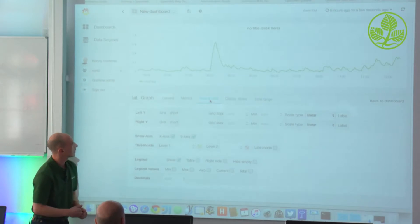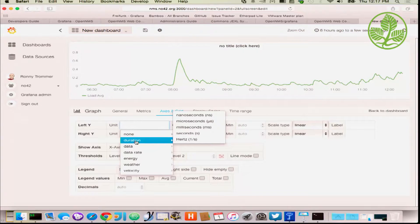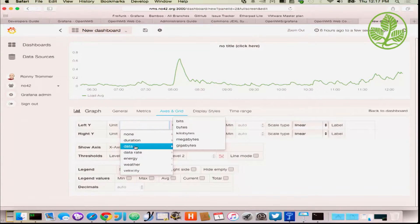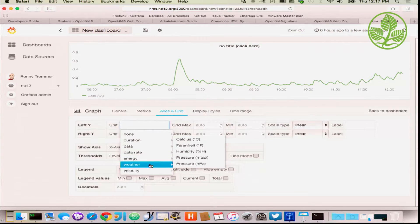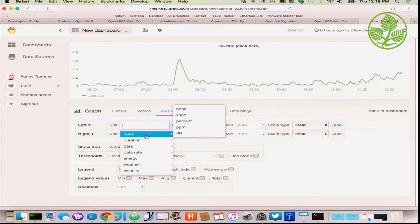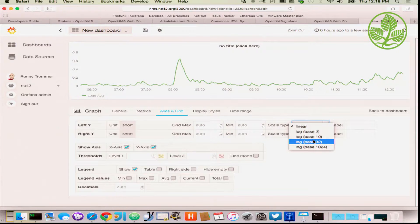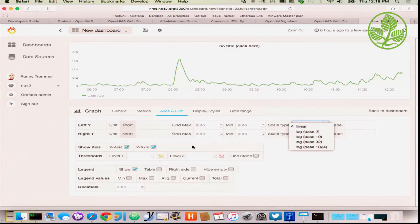There are also possibilities to configure time units, providing a nice meaning to the data — seconds, microseconds for durations, data rates, energy, weather, and more — so you get a nice legend with the right units. Another option is that you can switch to a logarithmic axis, which could be interesting if you have data that's very close together, or for traffic data.